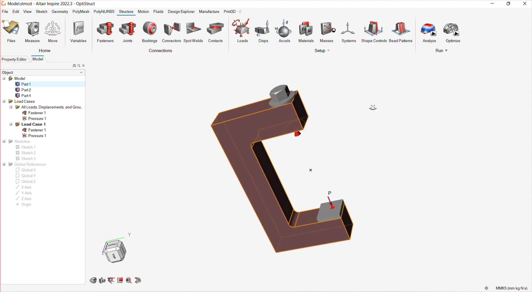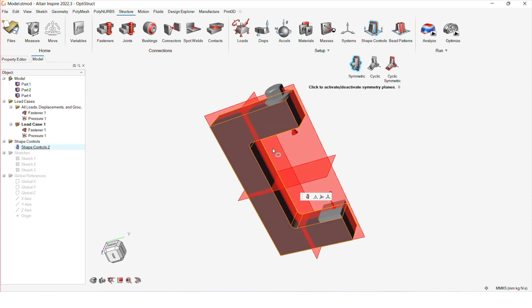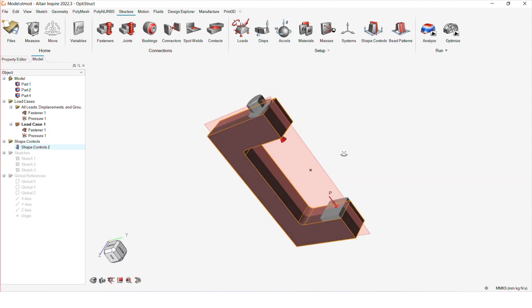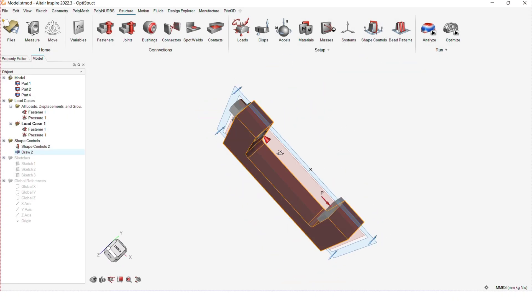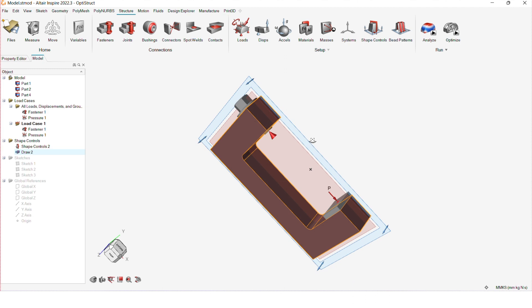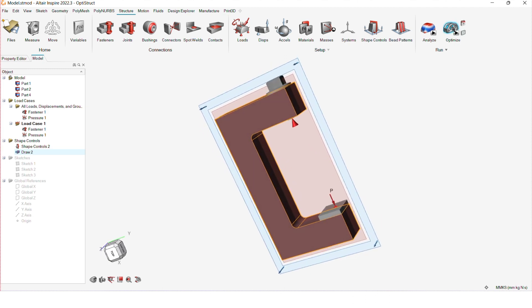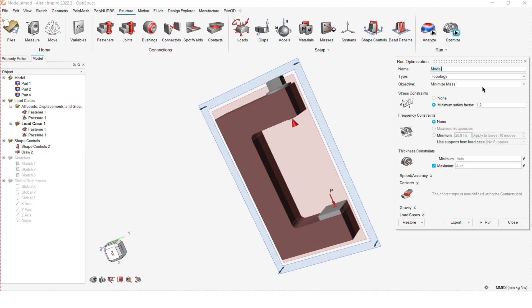Now, going to the optimization, I'll first select the design space. In order to get a symmetrical and a feasible result, I'll add a plane of symmetry and I'll select split draw as our draw direction.